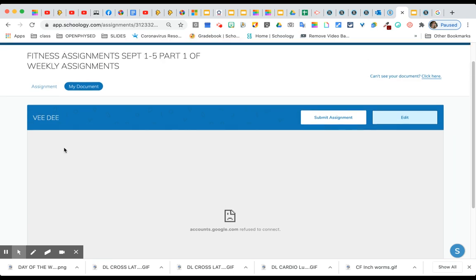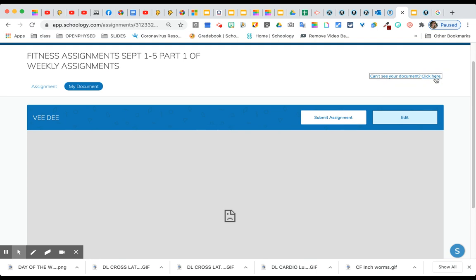Sometimes it will say sign in. So if it says up here you can't see your document, click here. Now it says to sign into my Google. This must be done on Chrome or Firefox. It will not work on Safari, and also if you're on an iPad it may not work for you. More than likely it's not going to work, so you need to be on a computer.